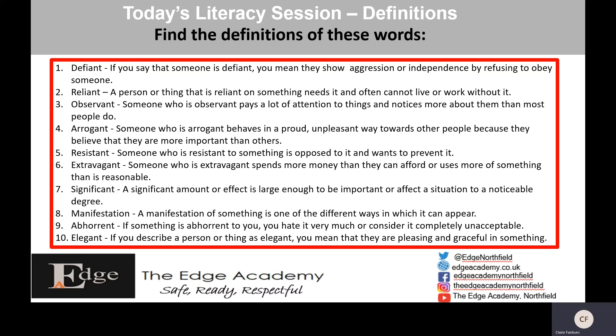Number nine, abhorrent: if something is abhorrent to you, you hate it very much or consider it completely unacceptable. So if somebody has hit somebody else, we might say 'your behaviour was abhorrent' — it means we hated it. Then the last one, elegant: if you describe a person or thing as elegant, you mean they are pleasing and graceful — petite, small, graceful. Well done.